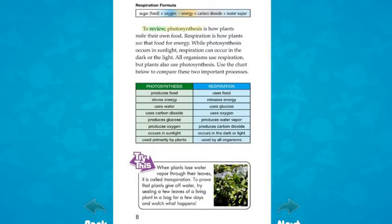To review, photosynthesis is how plants make their own food. Respiration is how plants use that food for energy. While photosynthesis occurs in sunlight, respiration can occur in the dark or the light. All organisms use respiration, but plants also use photosynthesis.